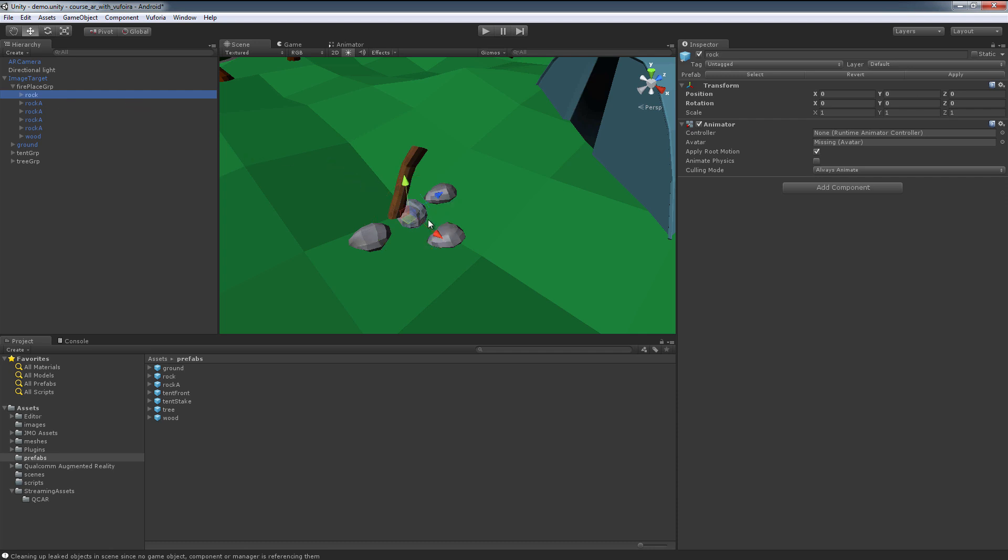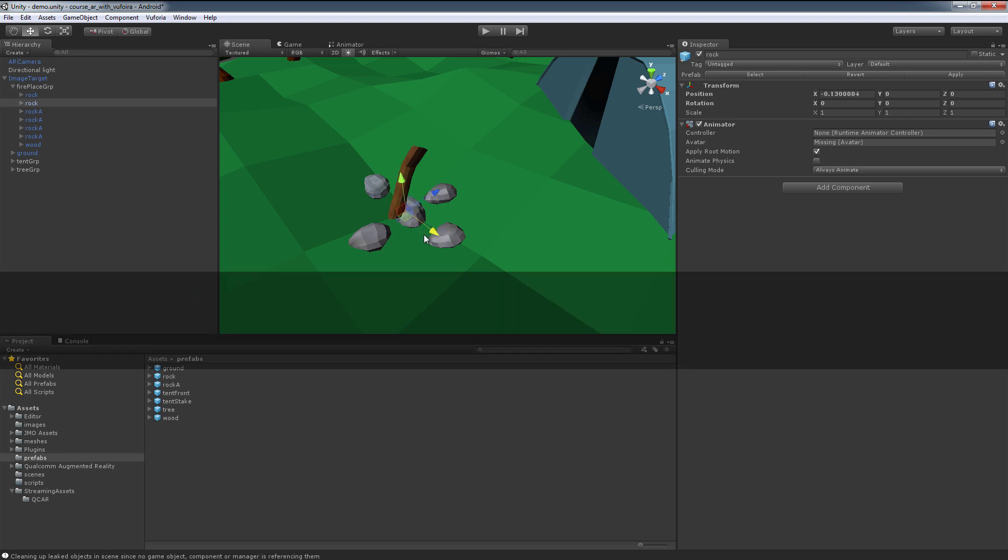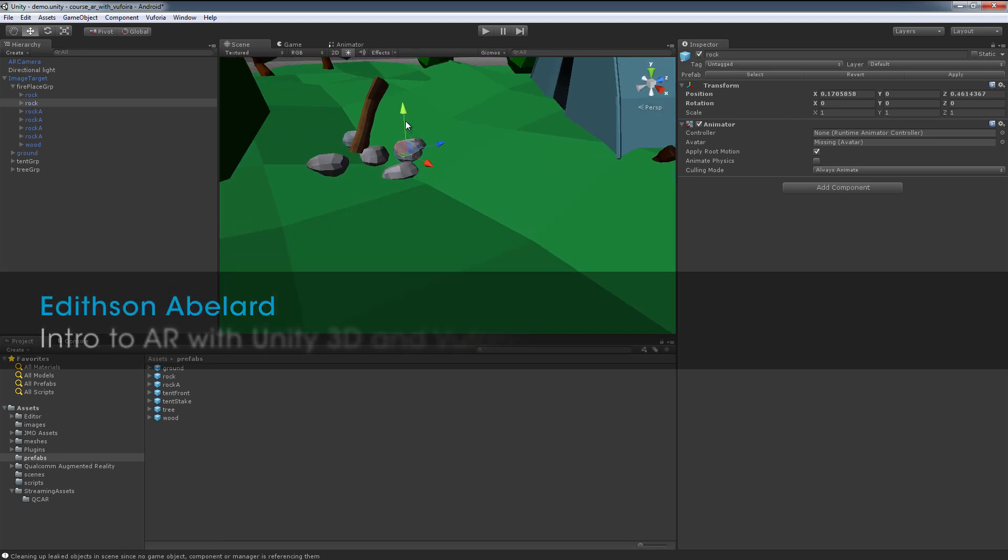And so I'll just take this, move this over, duplicate it. You might want to put this one in between these two.